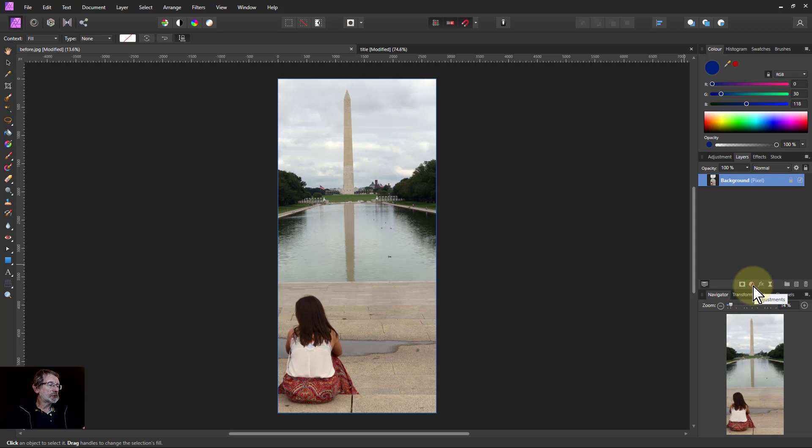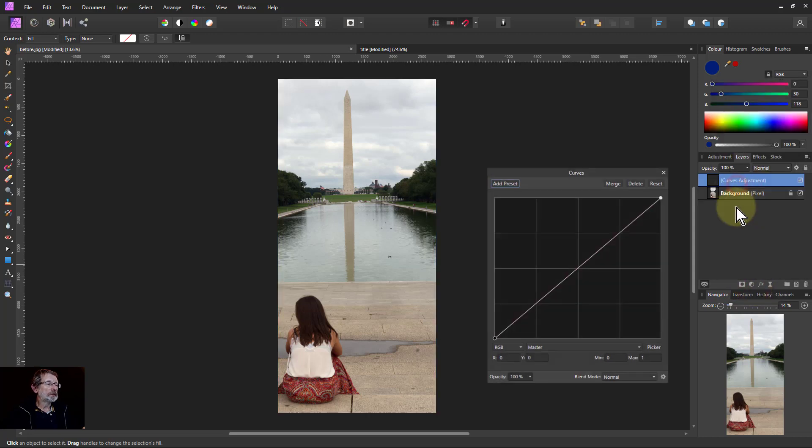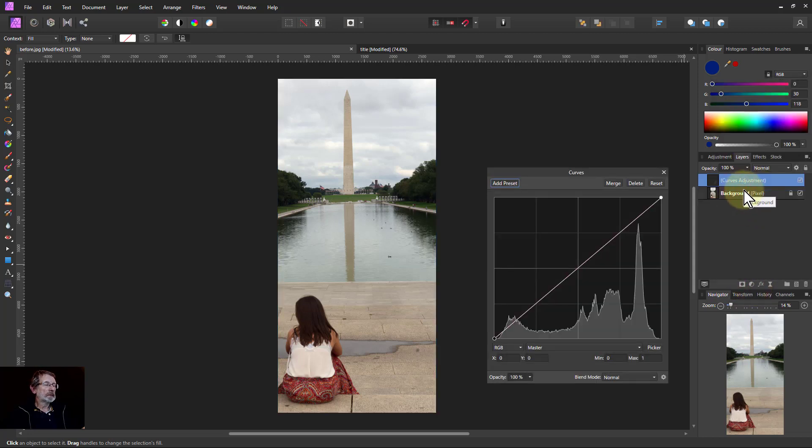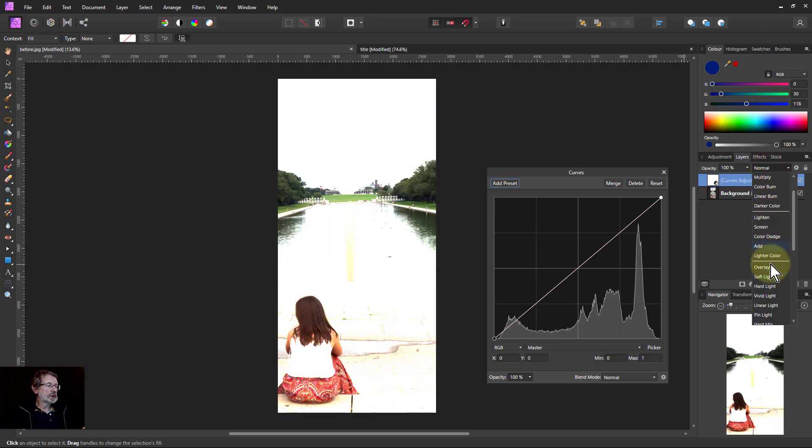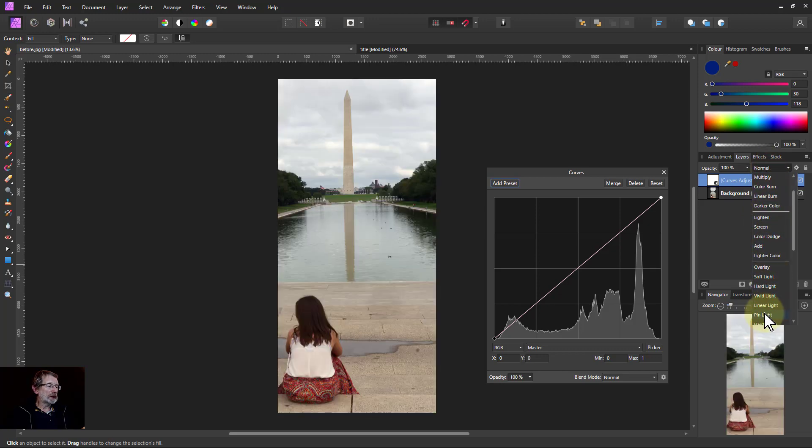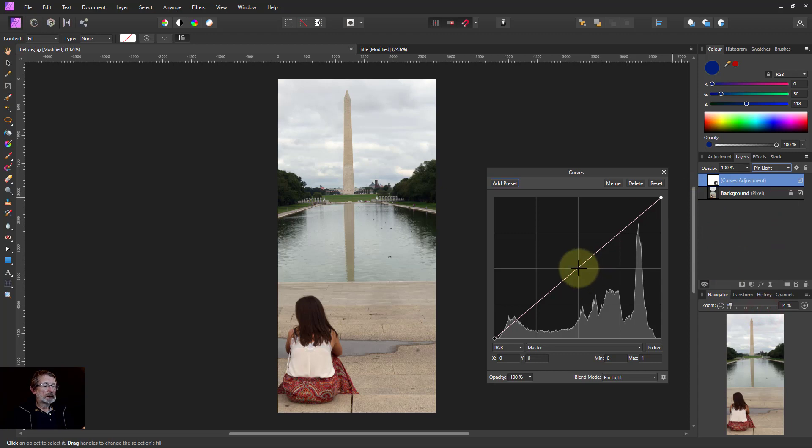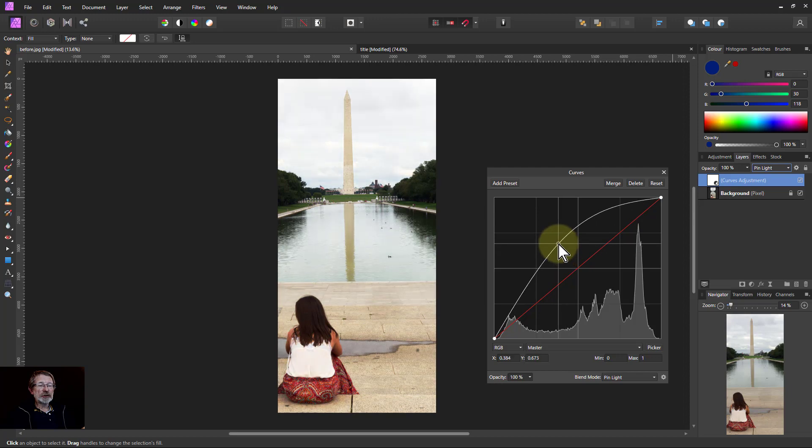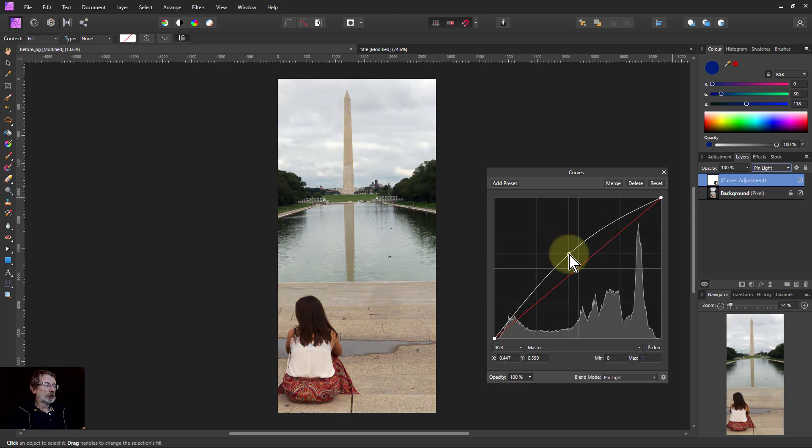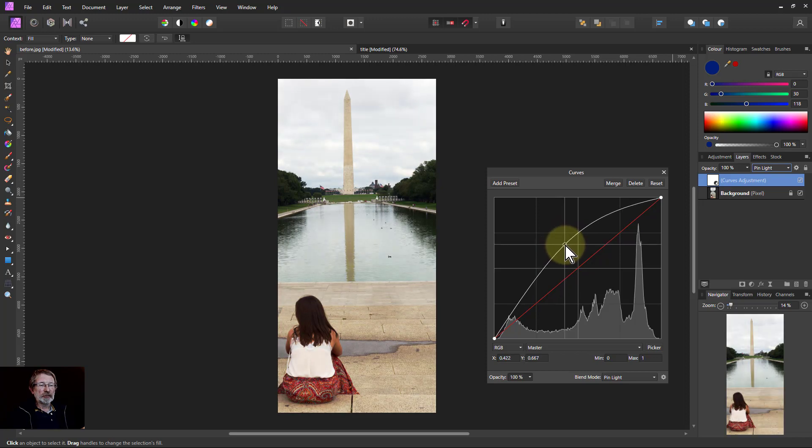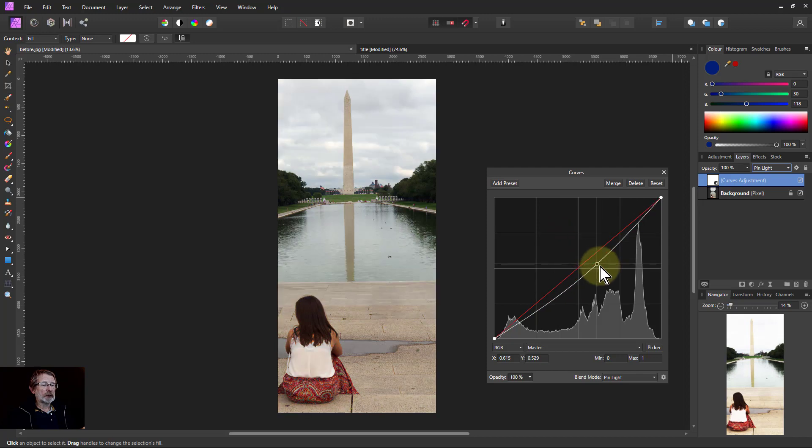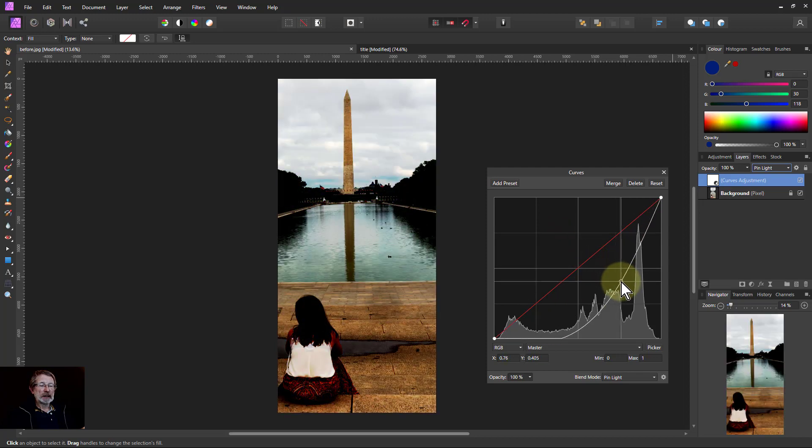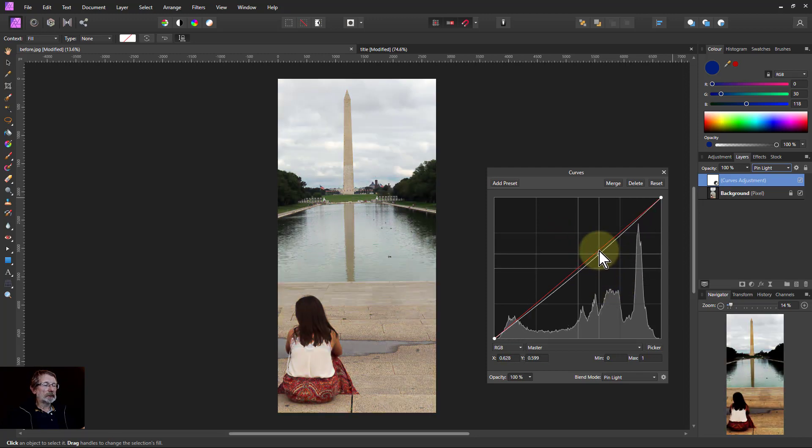We just go to adjustments and curves and set the blend mode to pin light. When you move this up here it eventually will start lightening, and it's actually one of the features of this, it's slow and it's not one of these things you have to fiddle with too much. It gets a pretty good lightening all the way up and a pretty good darkening all the way down.